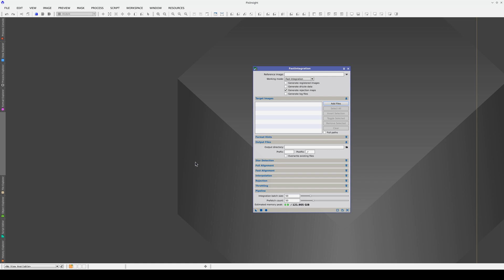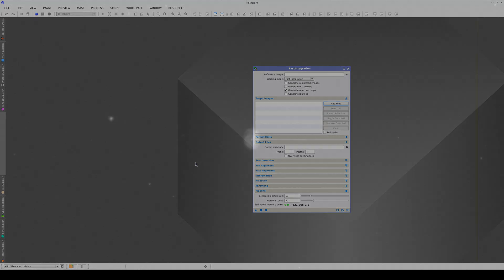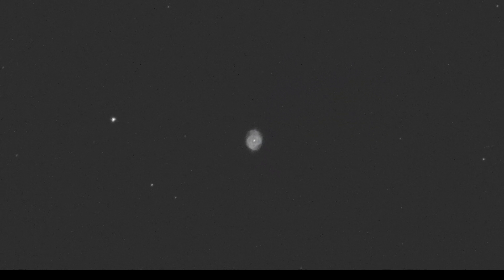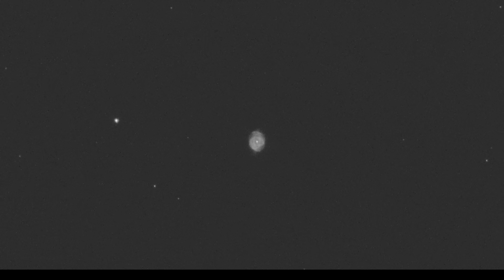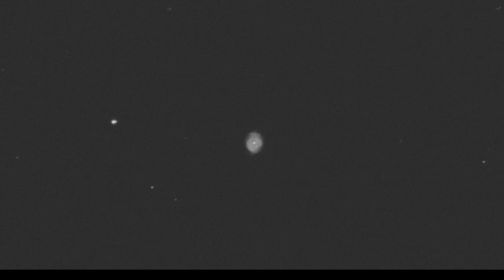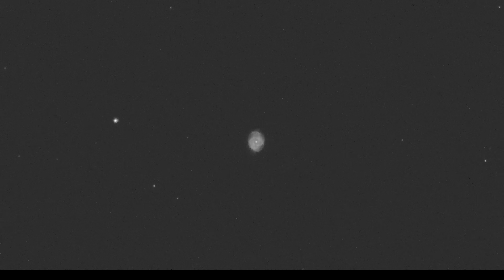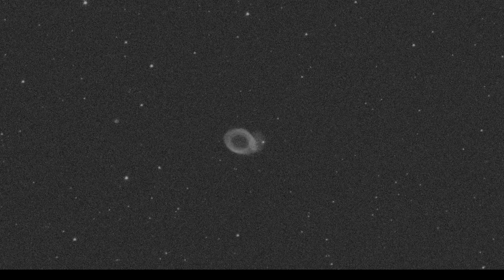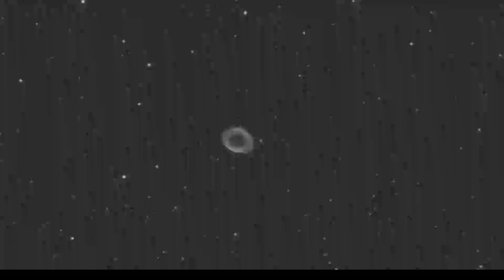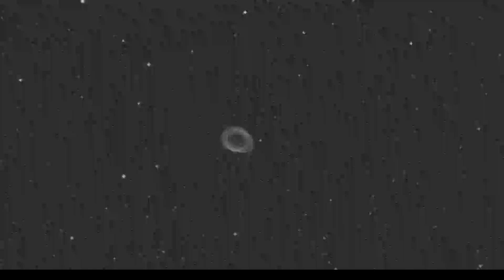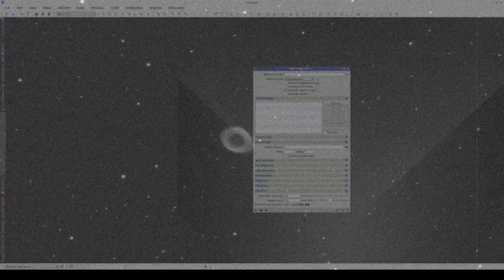We can use the fast integration tool to integrate images taken using the fast imaging technique. These images tend to have very short exposure times, from tenths of a second to a few seconds, so we usually have to integrate hundreds of thousands of images. Fast integration has been designed specifically for this purpose.